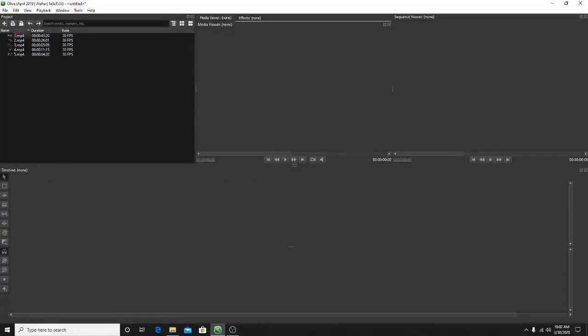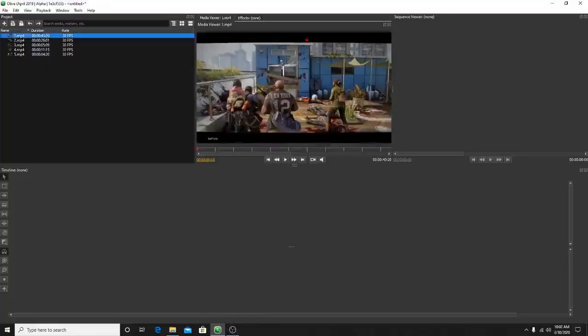Once you have your video clips here, you can go ahead and select them. The media viewer will show you what it looks like — just a hard outline of what it'll look like before you edit it, just to get a visual of what you're working with.